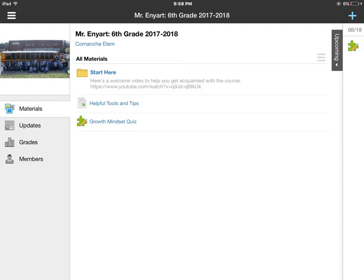Hey guys, today I want to talk to you about taking quizzes and tests on Schoology, which is this icon right here — it looks like a puzzle piece with a pencil. These video tutorials, as you've already found, are in the Helpful Tools and Tips.